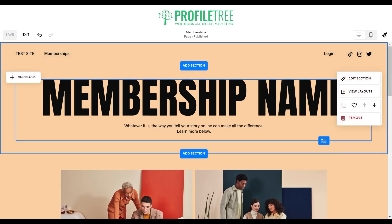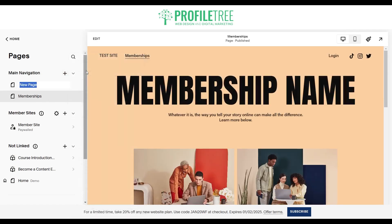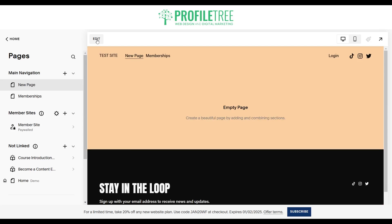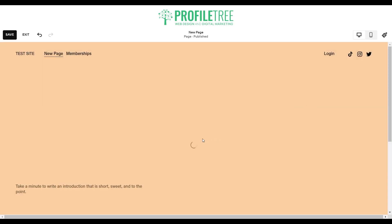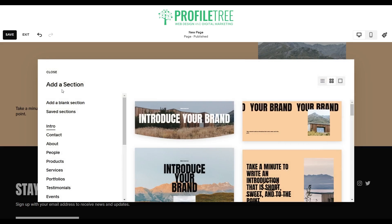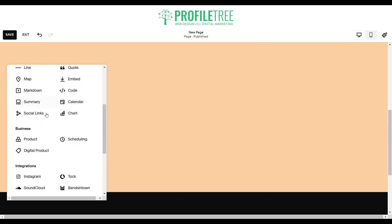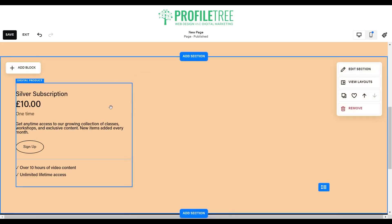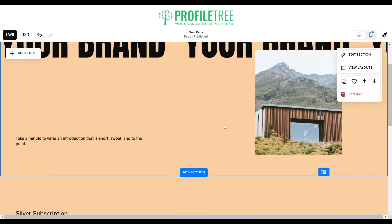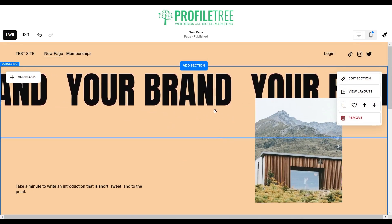If you decide that you want to create a completely custom page just for the membership, you can do that as well. Just click on the plus here and go for a blank page. It's just an empty page — click on edit, add a section in, go for one of these sections, add a blank section in, and then add a block. If you scroll down you'll see digital product — click on that. This is where you'll be able to change the subscription and plan. It is fully customizable, the same way as it is for the pre-built layouts or templates.